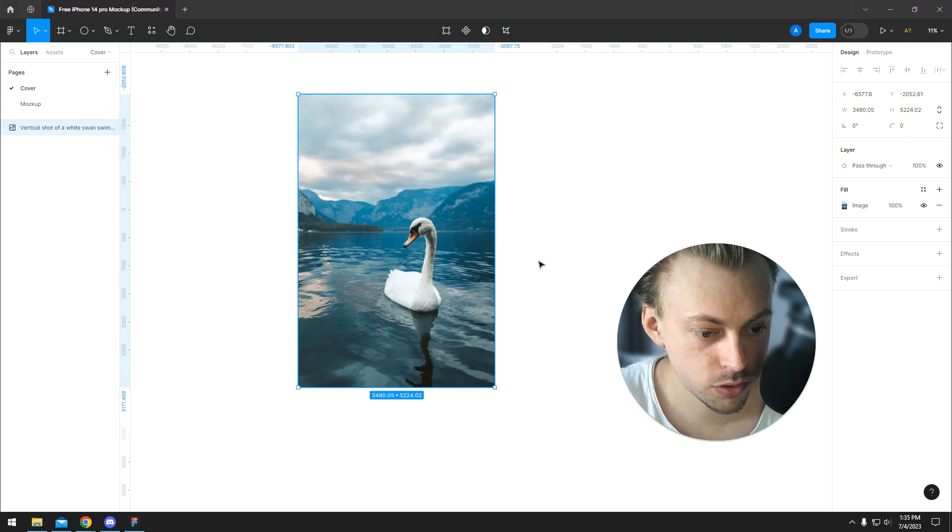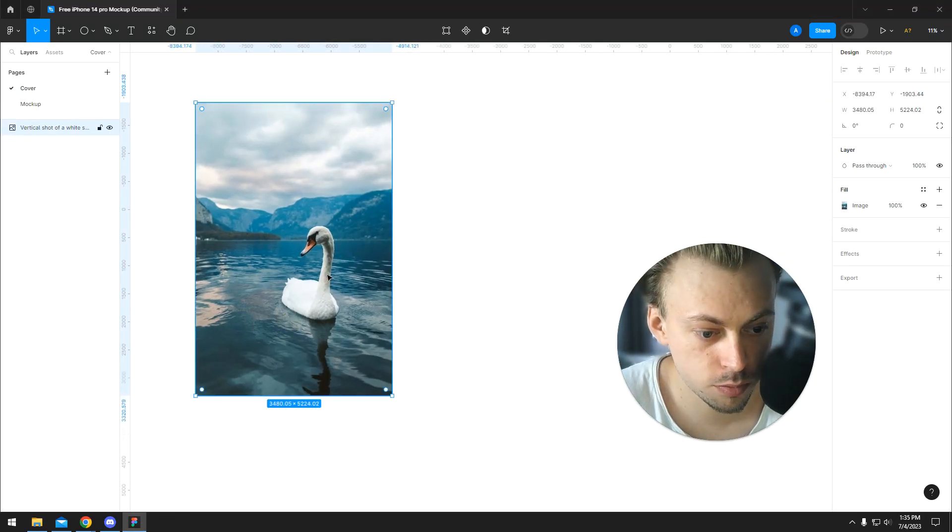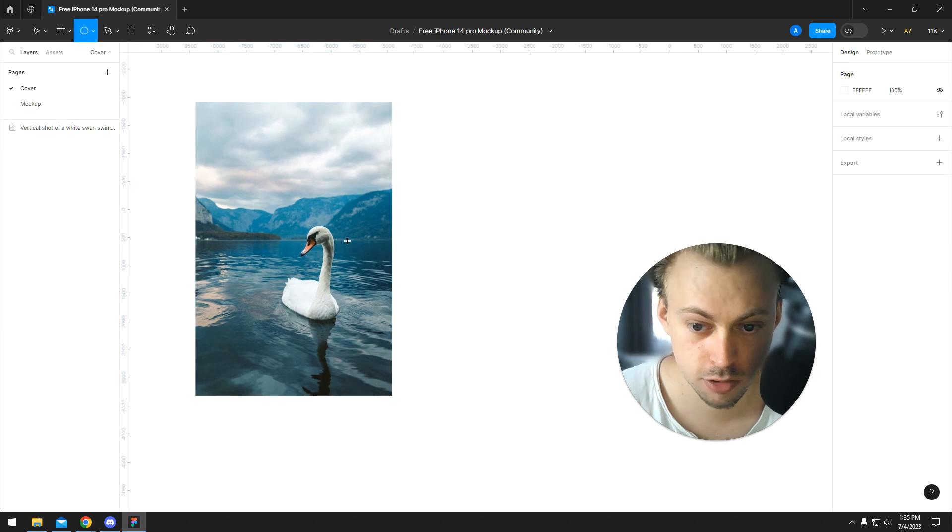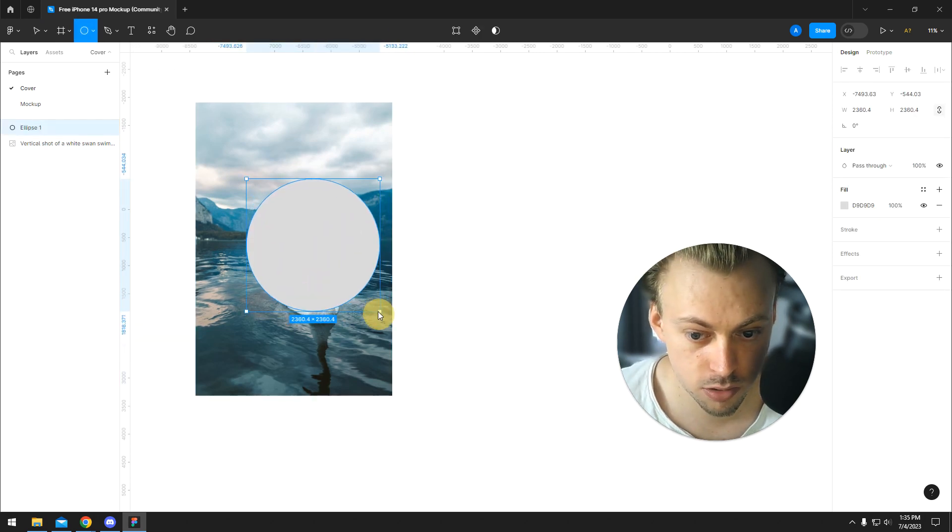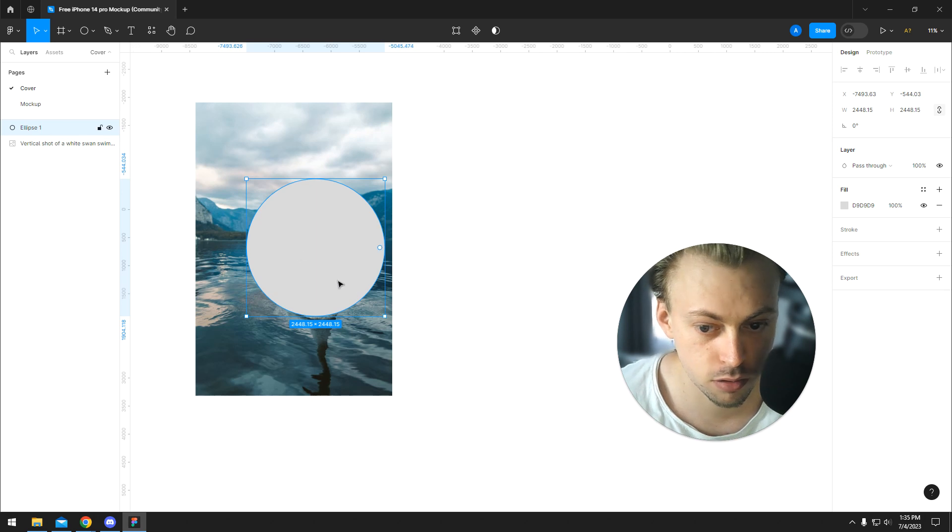If you want to crop a picture into a circle in Figma, you first get your picture and then you create an actual circle. Let's say we want to have something like this. We hold shift if we want our circle to be symmetrical.